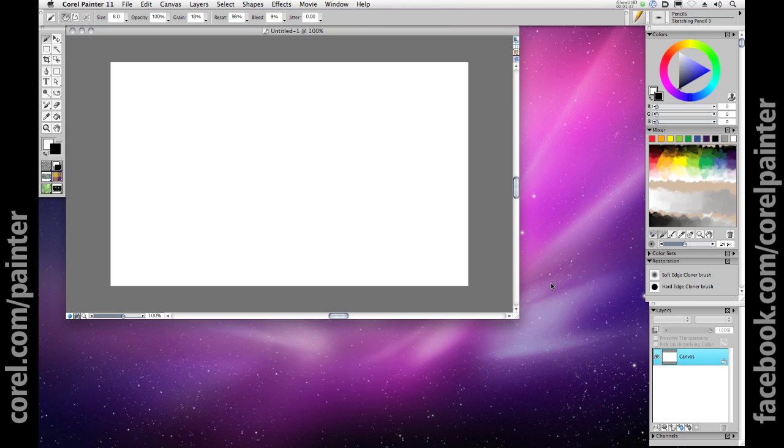Creating a conceptual pencil sketch has never been more realistic and pleasing within the digital domain, and starting with a blank canvas in Painter 11 is the best way to watch this come true.